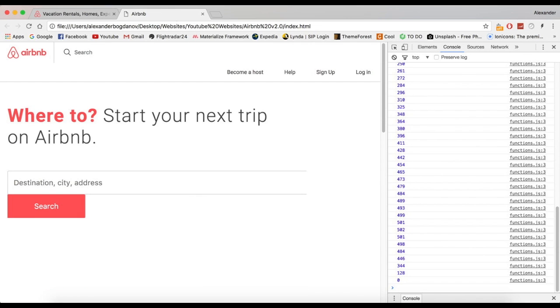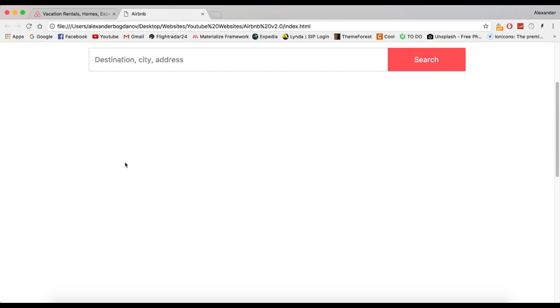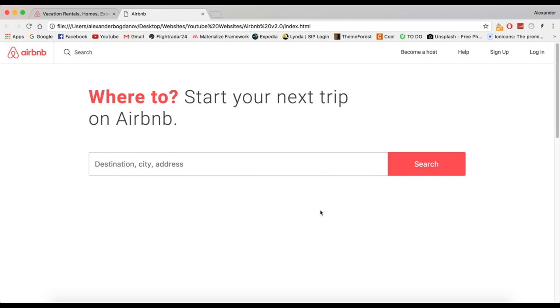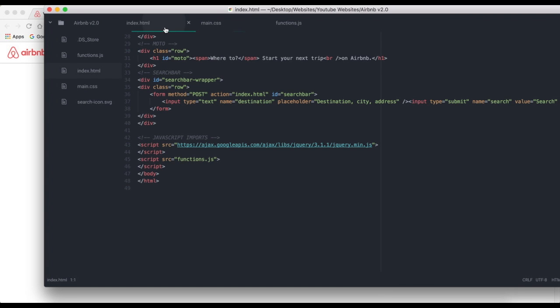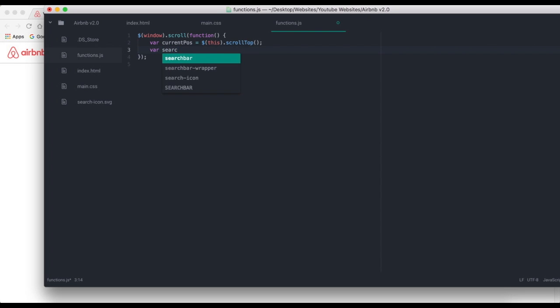What I want to happen is whenever we scroll to here, I want it to toggle. I'm going to get the ID of that, which is ID searchBar. Let's copy that and define a variable. Var searchBar equals this.